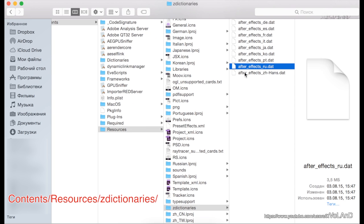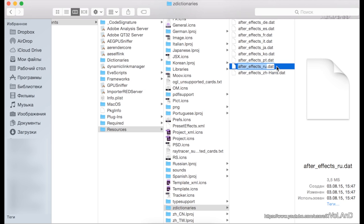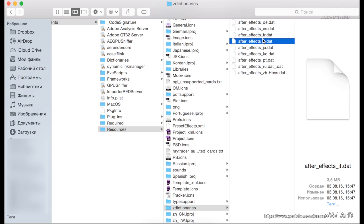In this place, you need to change extension of file, like this. Now system not see language files, and load default language.